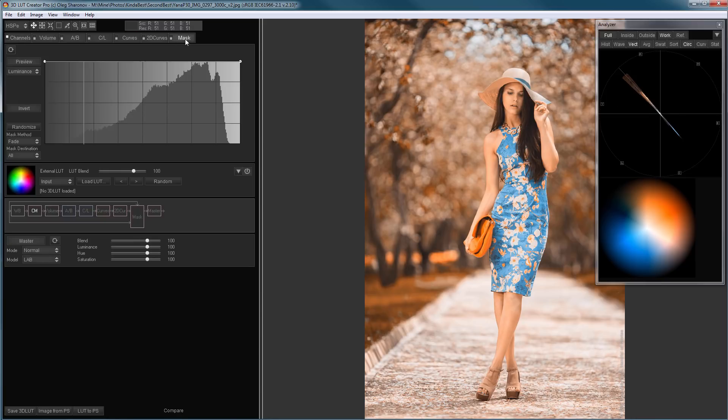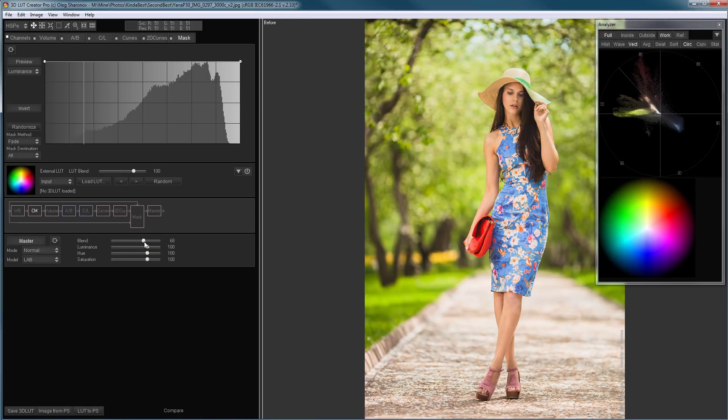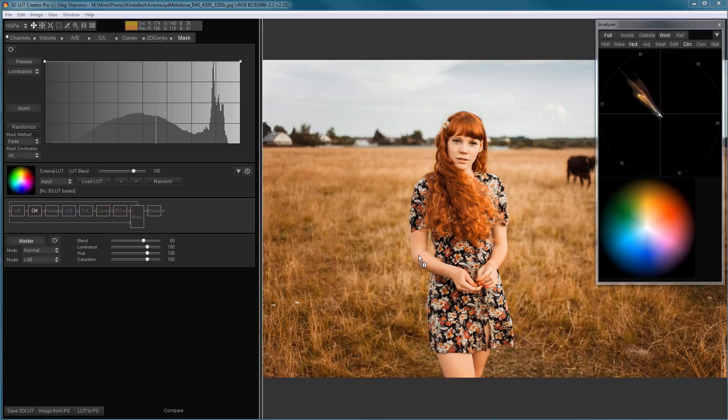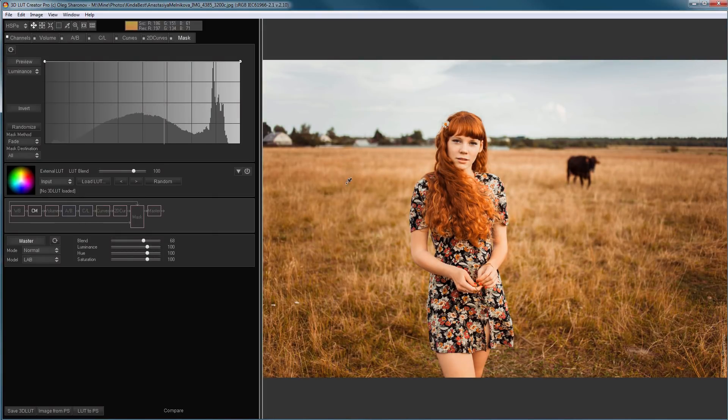I go to the Mask tab and reduce this effect in Master section. Before and after. Let's try it on another photo. Here it is before, here it is after.